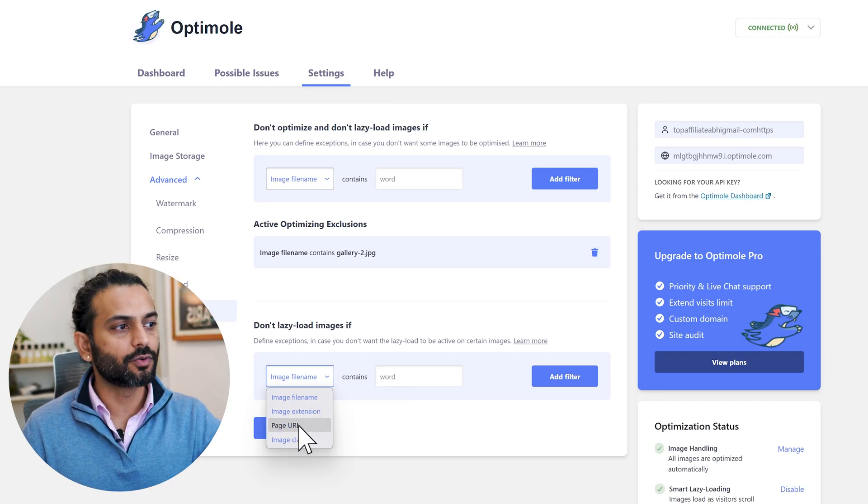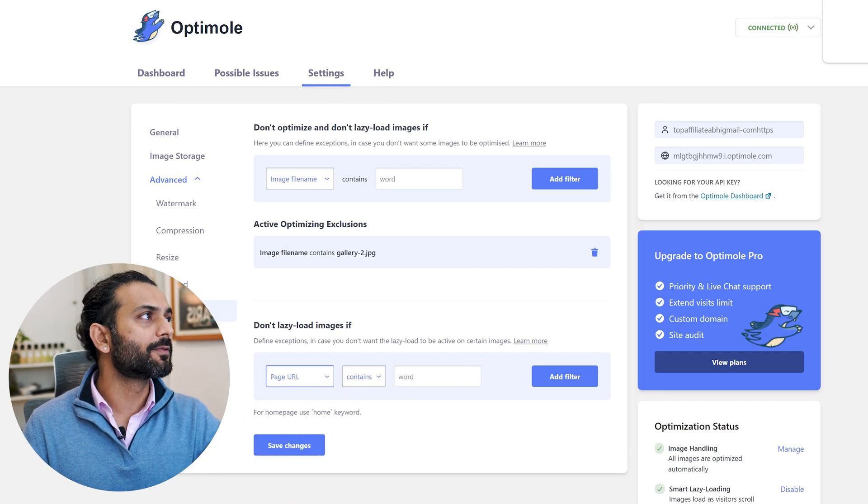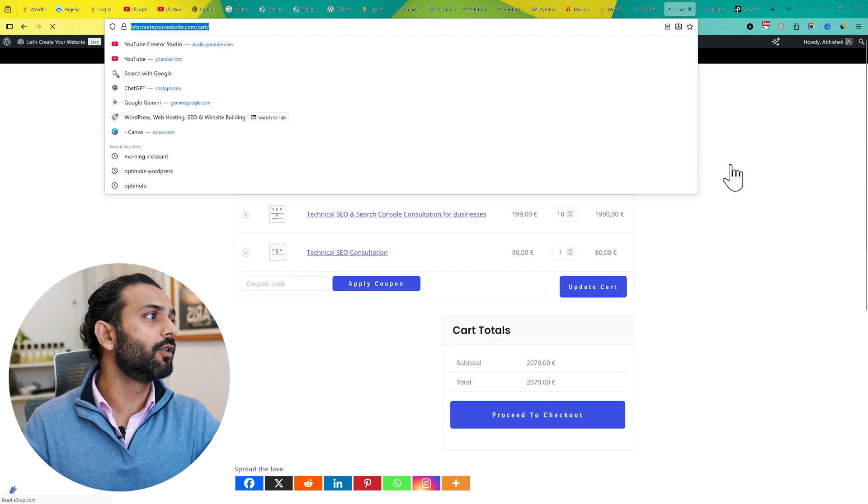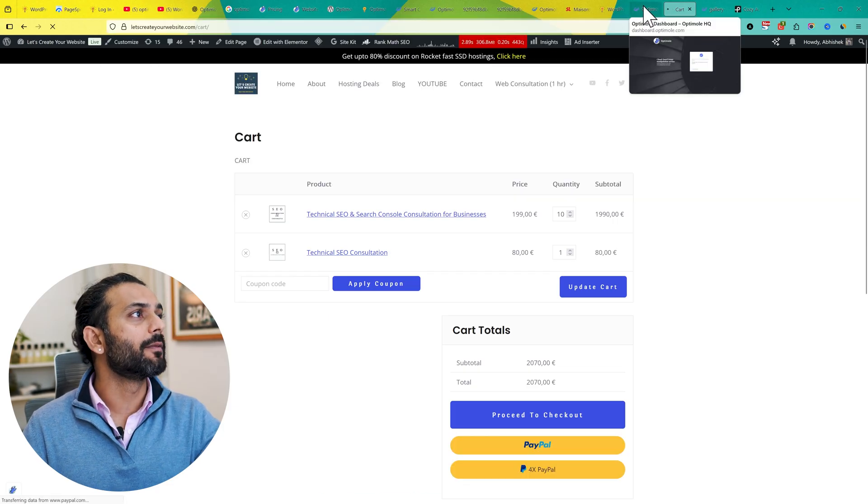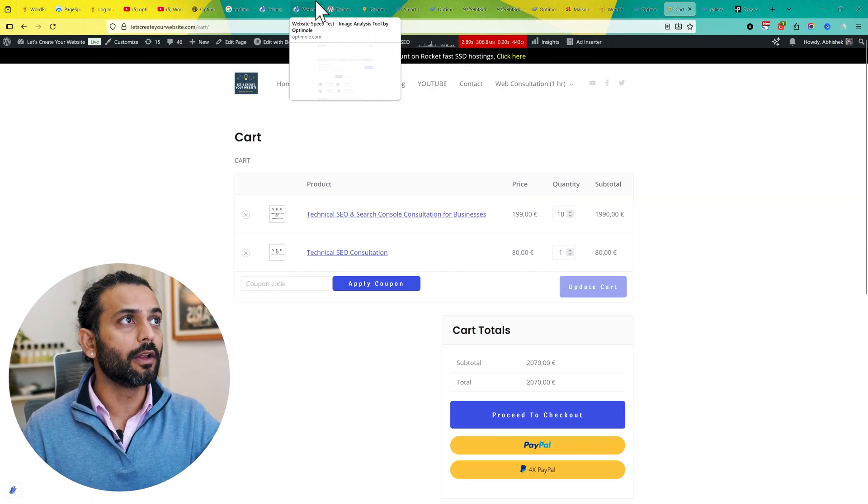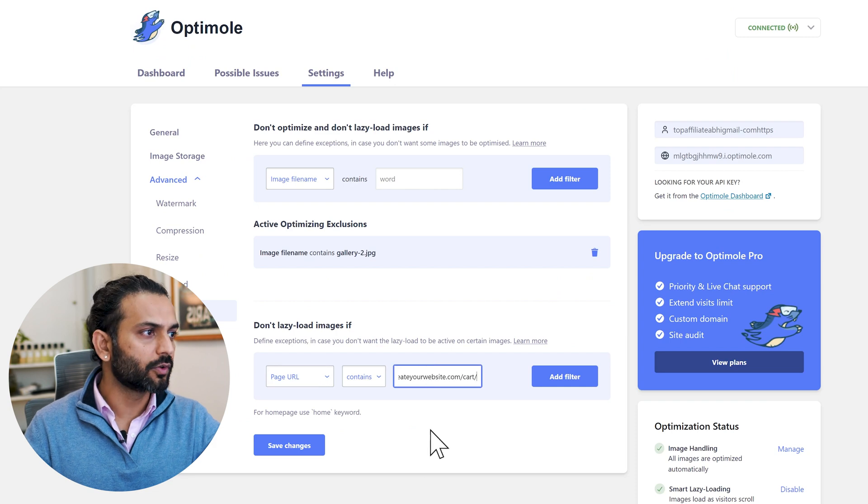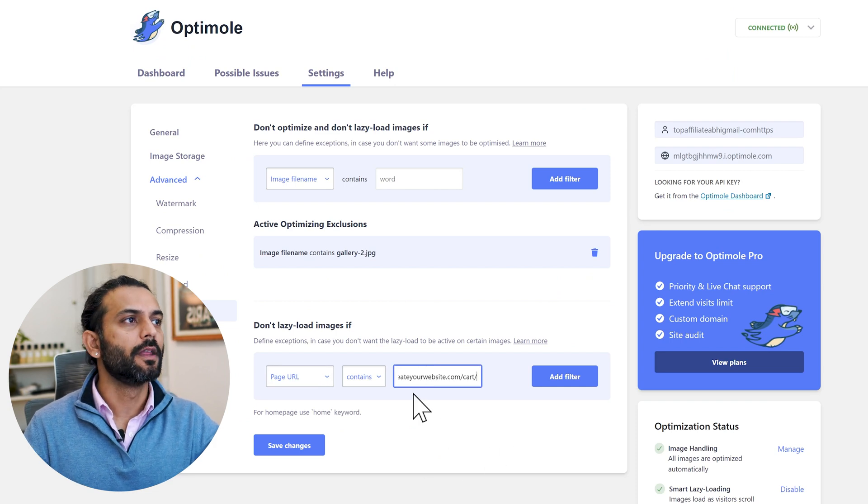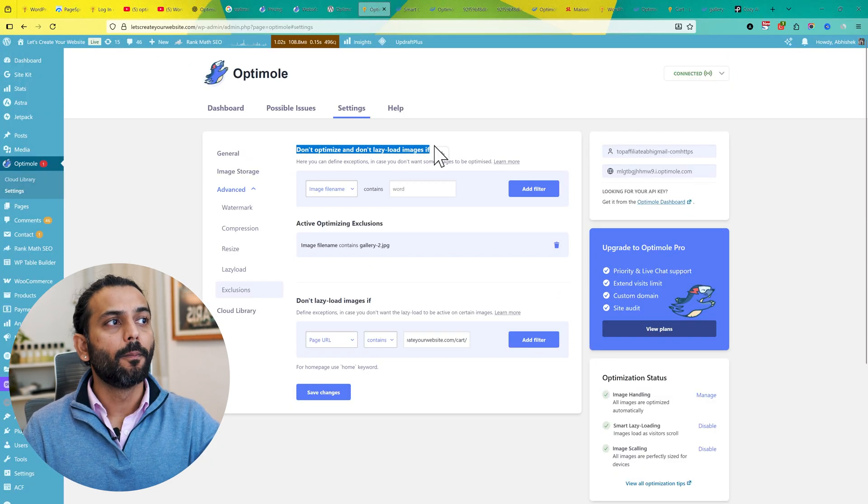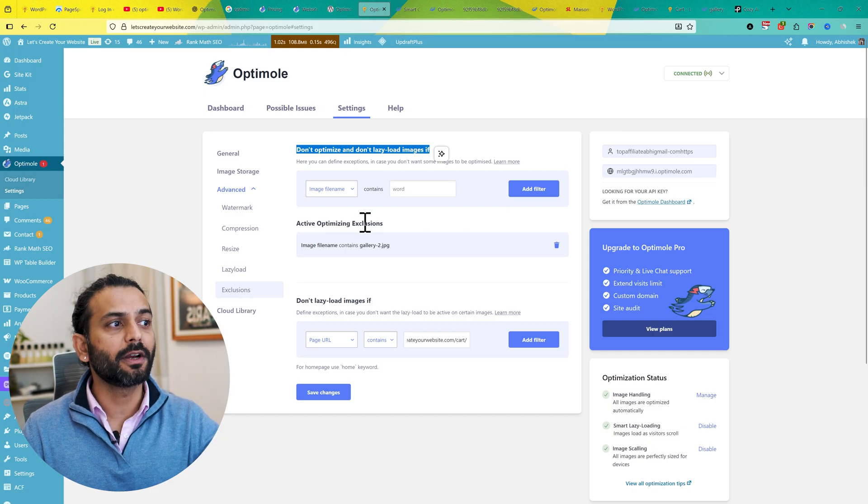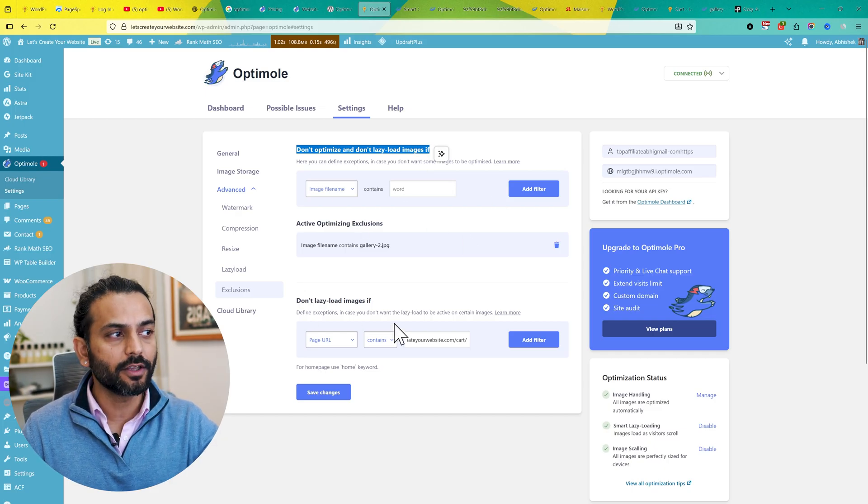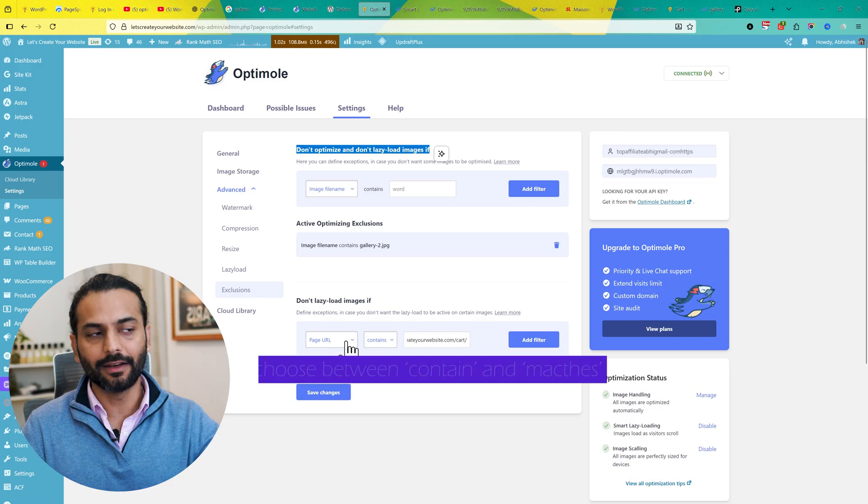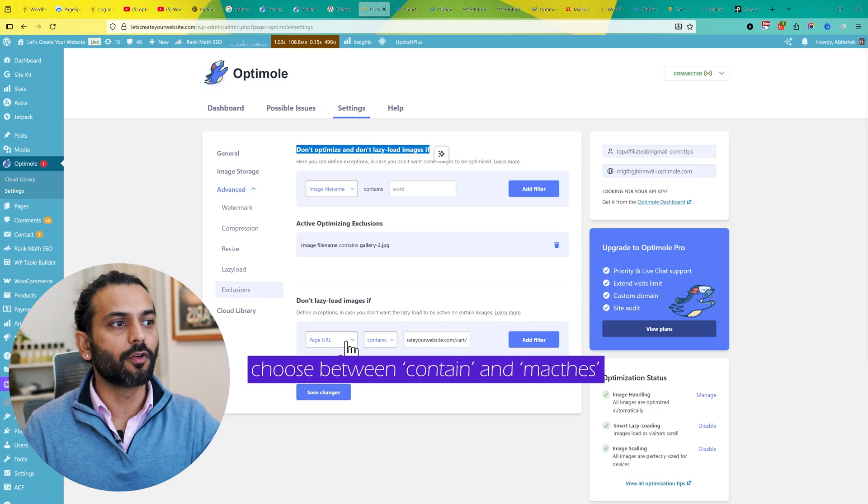Even for Page URL - for example, if I go to my website and this is a cart URL, I don't want to lazy load any image on my website on this URL. So what I'll do is copy this URL and add the page URL here. So any image on this page will not be lazy loaded. If you don't want to optimize and lazy load images, both cases, you use this option. But if you just want to exclude from lazy loading, you add the image URL here or page URL here or any rule which is suitable for your requirement.